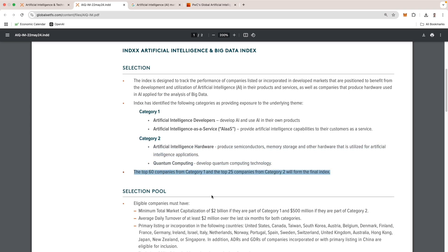You can see that the top 60 companies from category one and the top 25 companies from category two will form the index. Reading this, you could tell how the index weights itself, providing more emphasis on category one over category two.